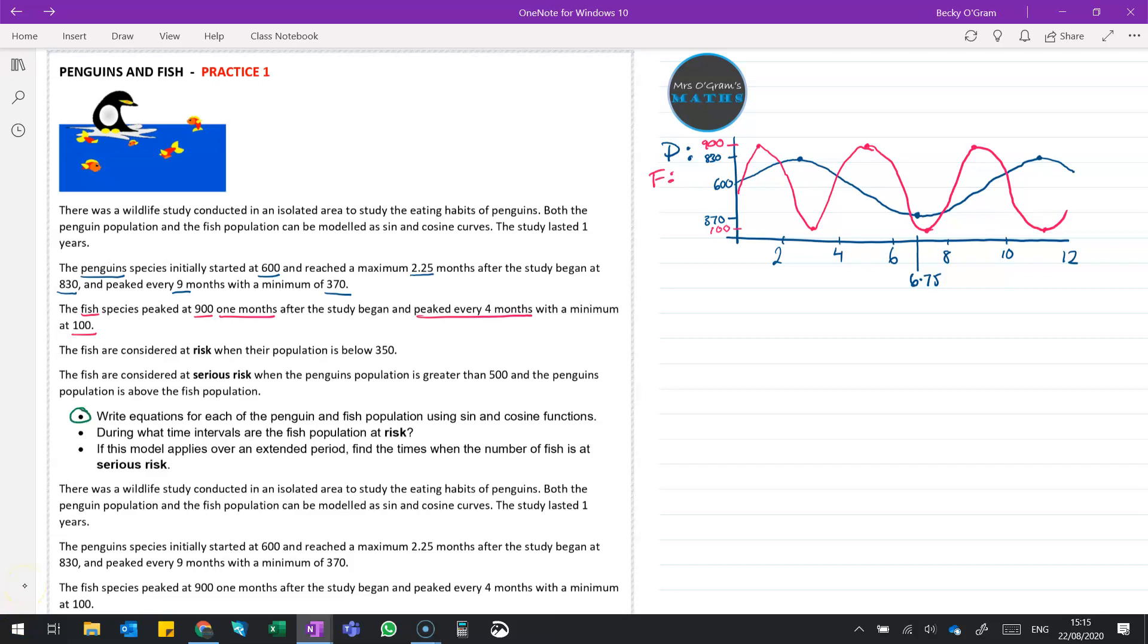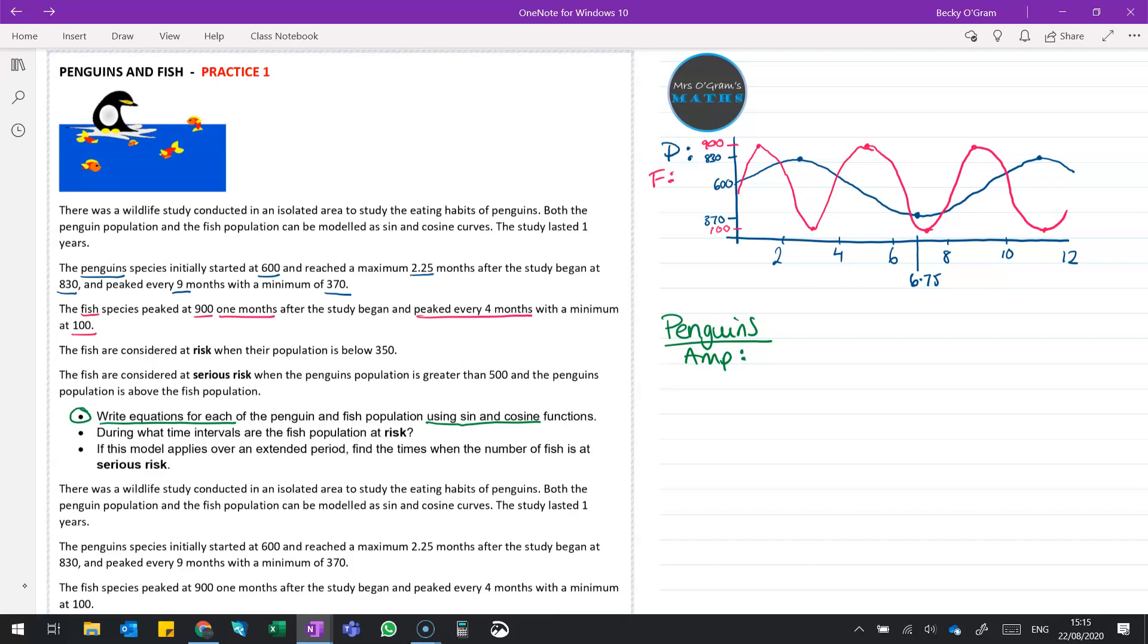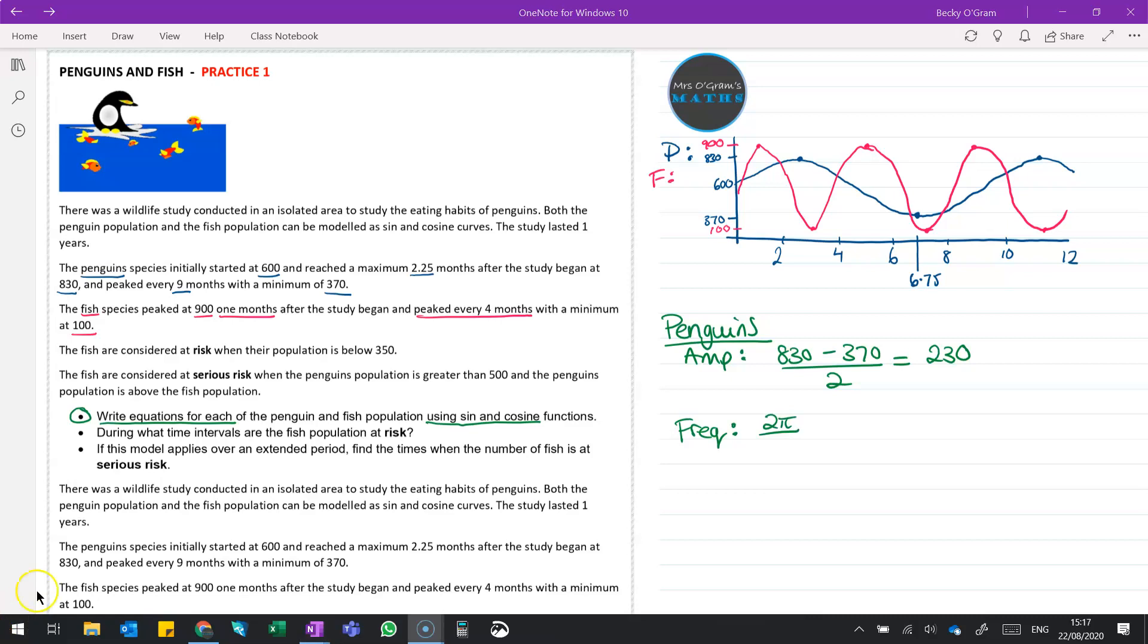Now we can take a look at this first bullet point, which is to write equations for each of the penguin and fish population. We have to use sine and cosine, so we need to give both the possible equations we could use for those curves. So let's start with the penguins and taking a look at the amplitude. So that's our horizontal distance from our median middle line up to the top or the bottom. So we've got 830 minus 370 over 2. Then think about the period and frequency. So frequency is 2 pi divided by the period of our curve. And the period is how long it takes to repeat. So that's 9 months between peaks. So that's 2 pi divided by 9.